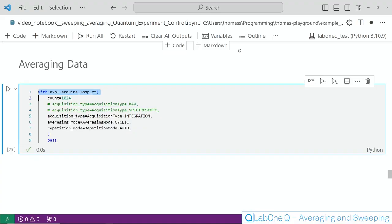Now that you have seen how to construct and use sweeps let's focus on the acquire loop RT which we have been using in all of our experiments so far. So this determines how data is sampled, how it's averaged and how it is acquired. The first option here simply determines the number of samples and it's simply given as an integer to the count variable.